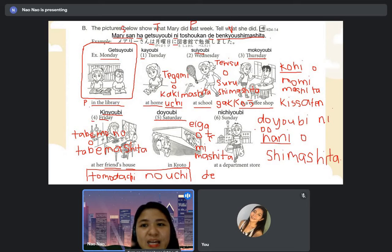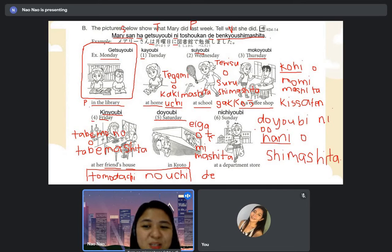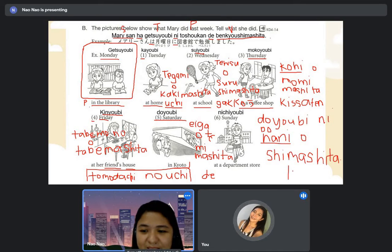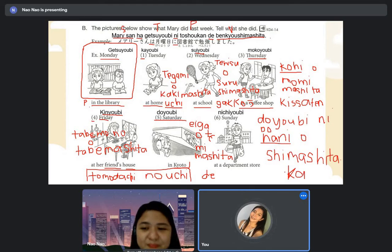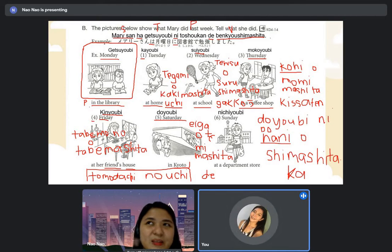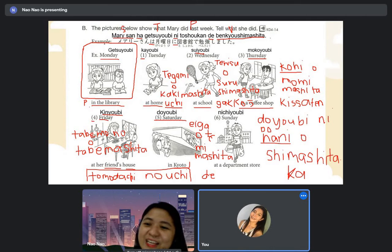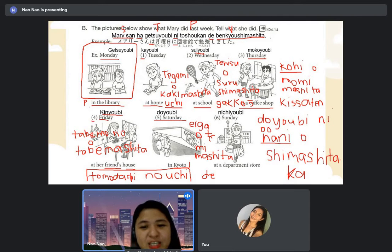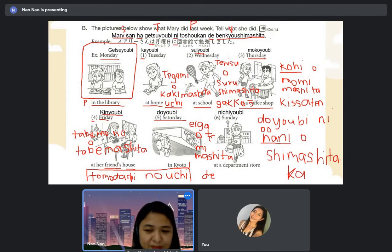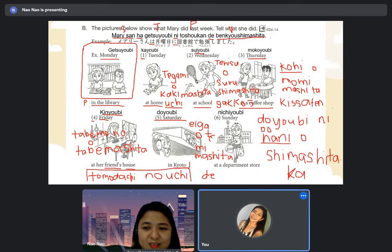May I ask — last Saturday, what did you do? Doyobi ni nani wo shimashita ka? [Student:] Watashi wa doyobi ni uchi de, TV wo mimashita. [Teacher:] Terebi wo mimashita. Or 'eiga' — eiga is movie too. Terebi wo mimashita.